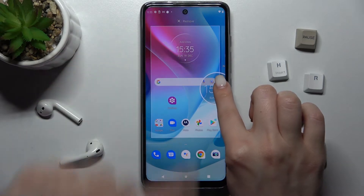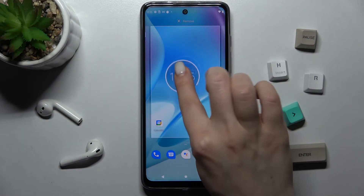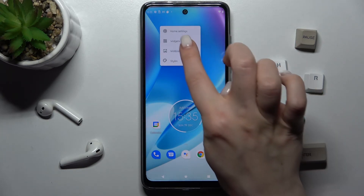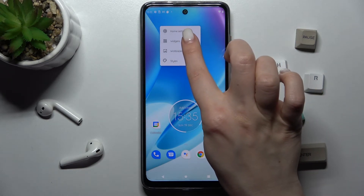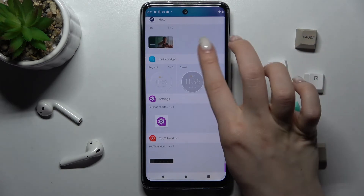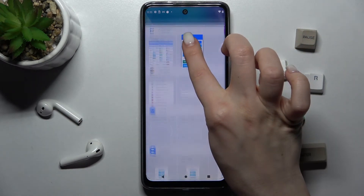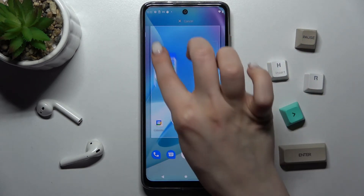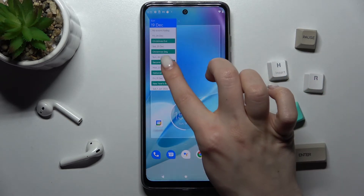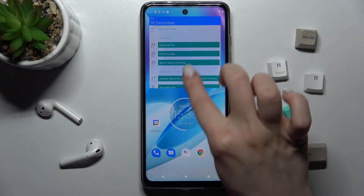As you can see, we got the same widget on our main screen. Now for example we can add one more widget the same way — repeat the actions and go to the widgets, and for example we'll add the calendar. We can also change the size of this widget.